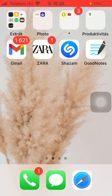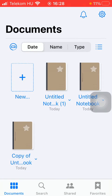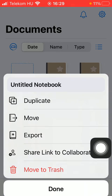First of all, open the application on your phone. Then tap on the relevant notebook that you would like to delete. So click on its title.